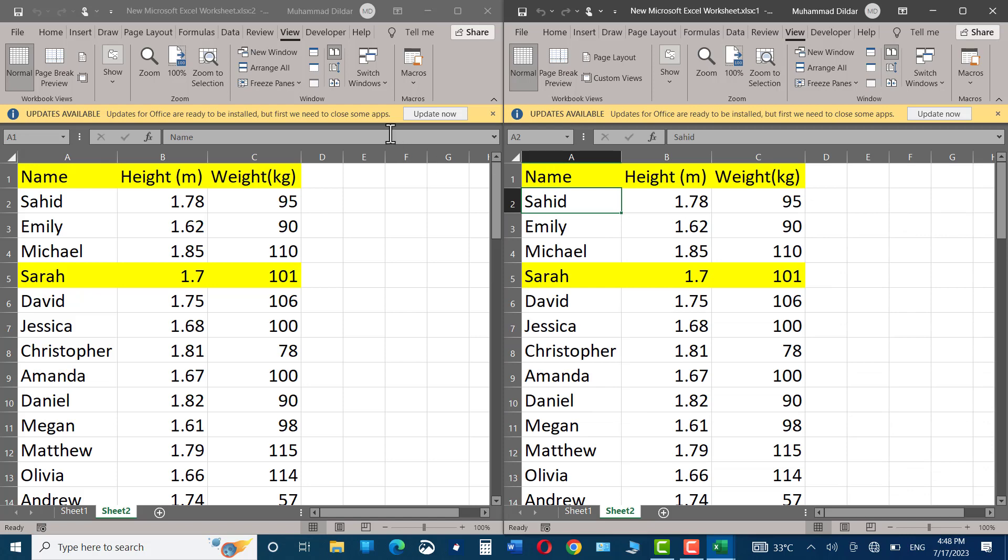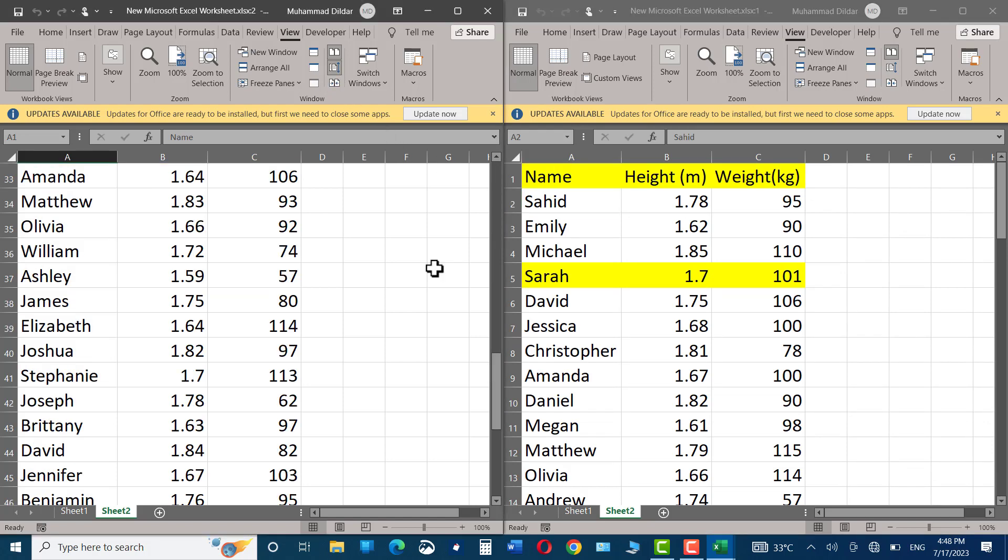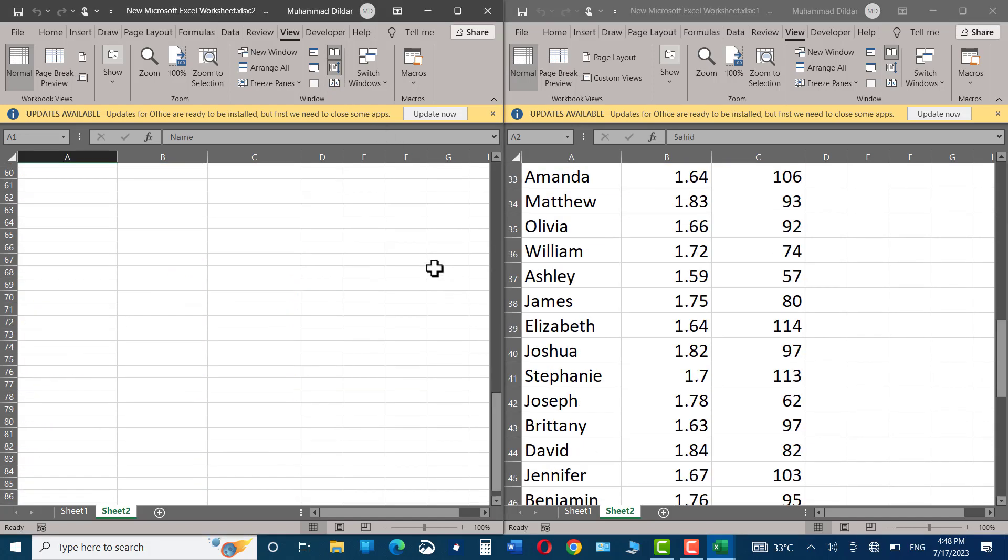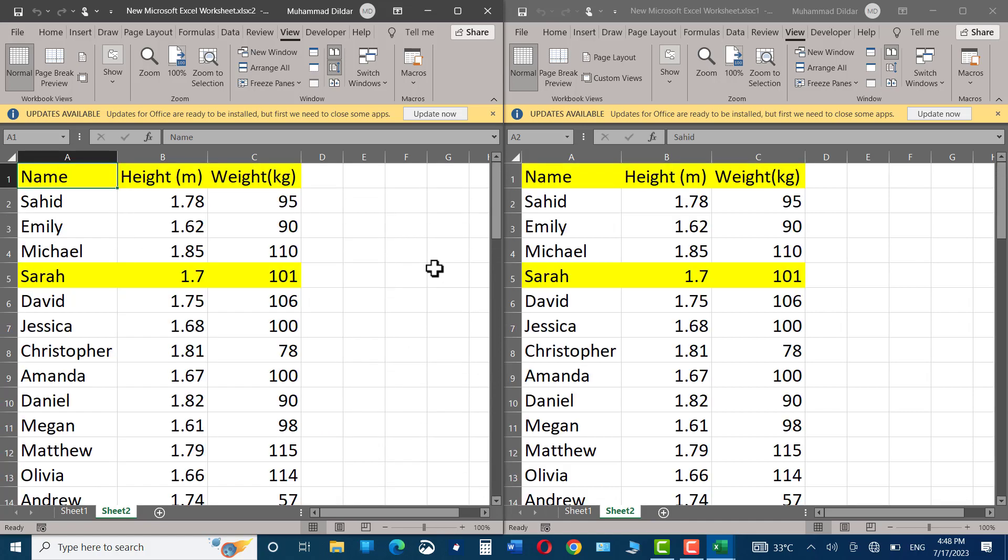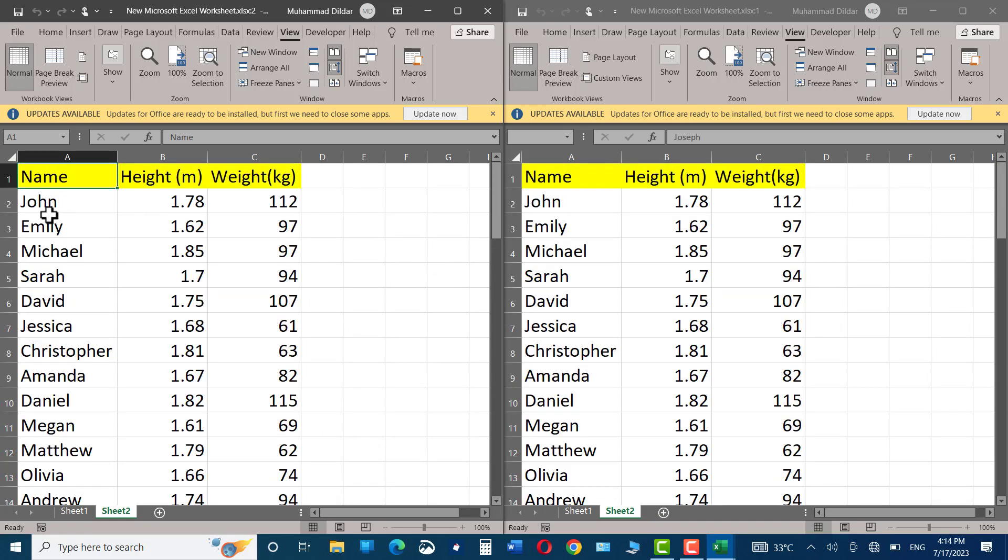And again, if you go right over here and click on it, synchronous scrolling is enabled.